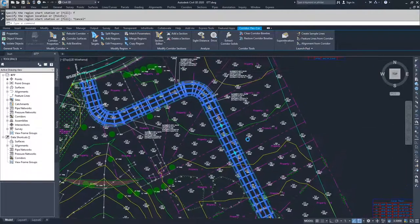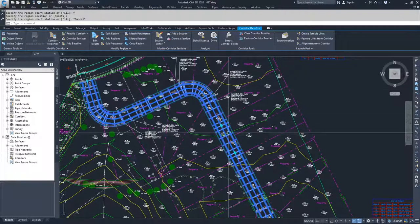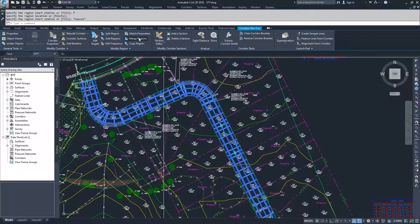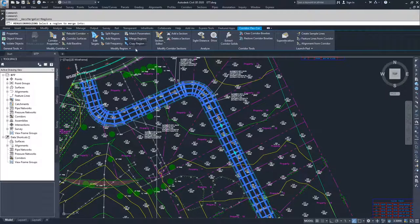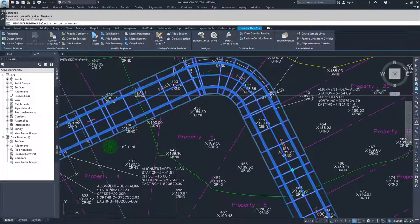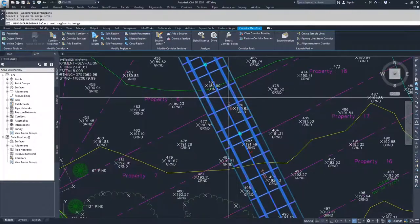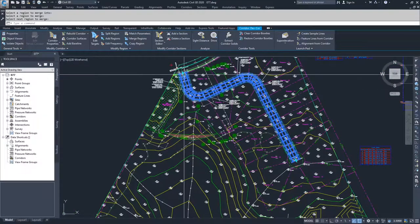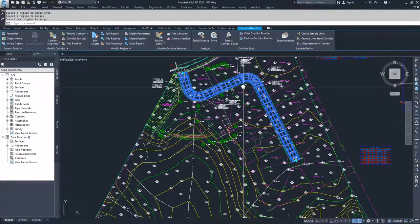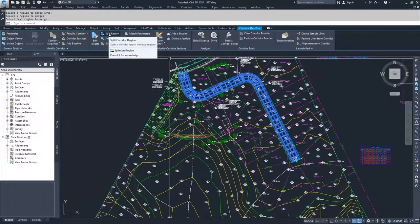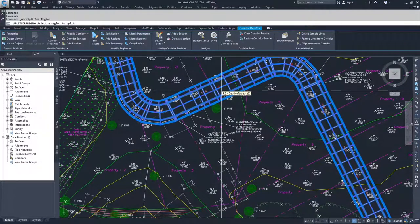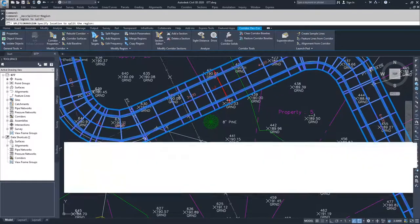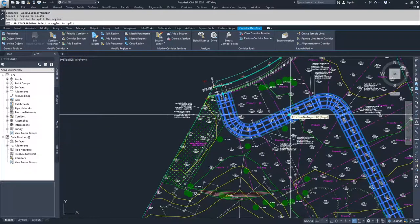Now I have three regions. If all three use the same information, it's best to merge them. I'll choose Merge Regions, select the region to merge into, then pick the other two regions — Civil 3D merges all three into one single region. If you later need to split a region, choose Split Region, specify the region to split, and define the split location — Civil 3D will then give you two separate regions split at the location you defined.